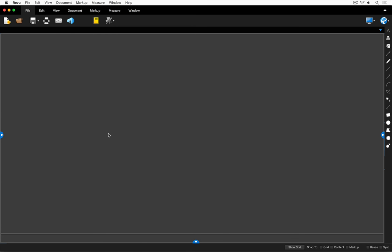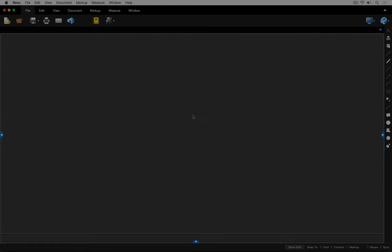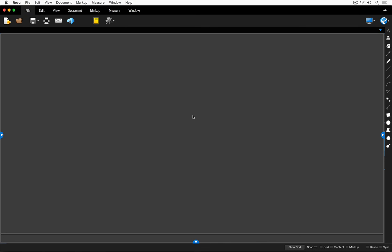Today we're going to focus on the Mac version, but the PC workflow is essentially the same. No special plugin is required for this workflow, but to get the ball rolling, we need to set Bluebeam as the default PDF application.